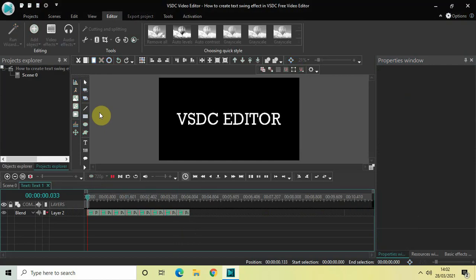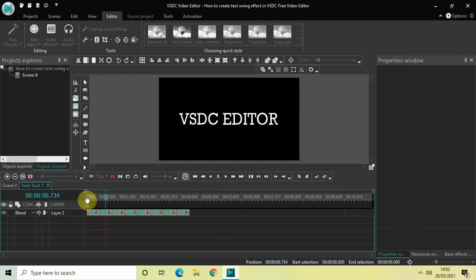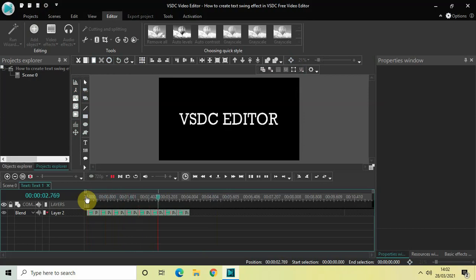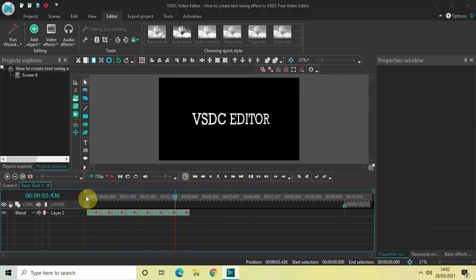So this is how you can create a text swing effect in VSTC free video editor. Do let me know your thoughts in the comments section below, like the video and subscribe to my YouTube channel. I will see you in the next video. Thanks for watching.